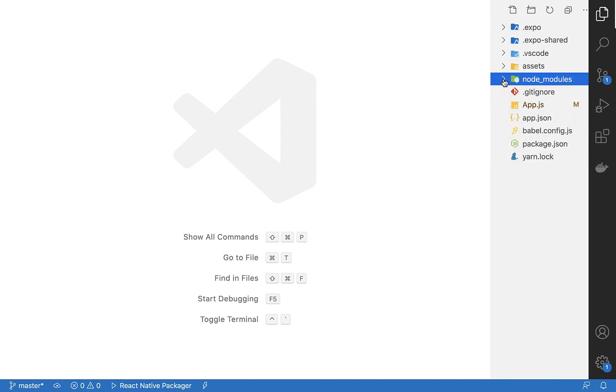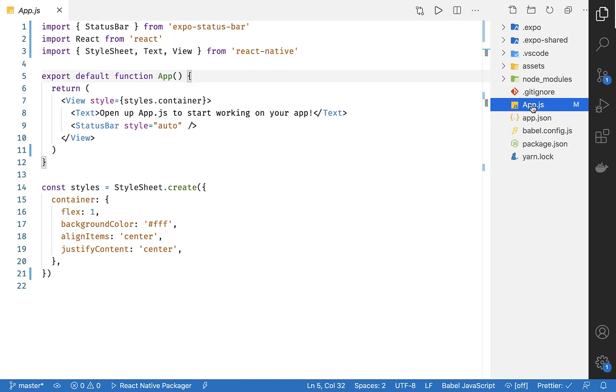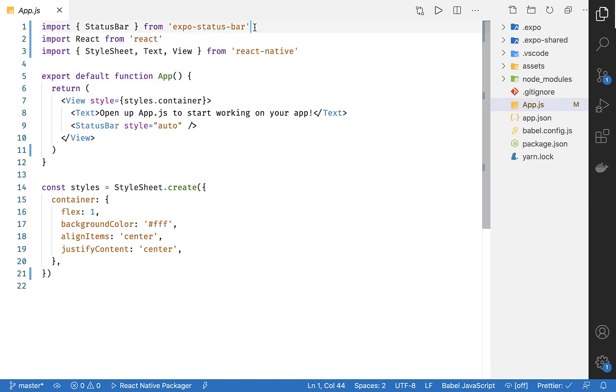But the file that we're really interested in is app.js. And it contains everything that you see on your phone screen right now. Keep in mind, you might see something different than what I have on my screen right now. This file is auto-generated when we created our Expo app, and things change frequently with updates. Don't worry if it looks a bit different. The fundamentals stay the same.